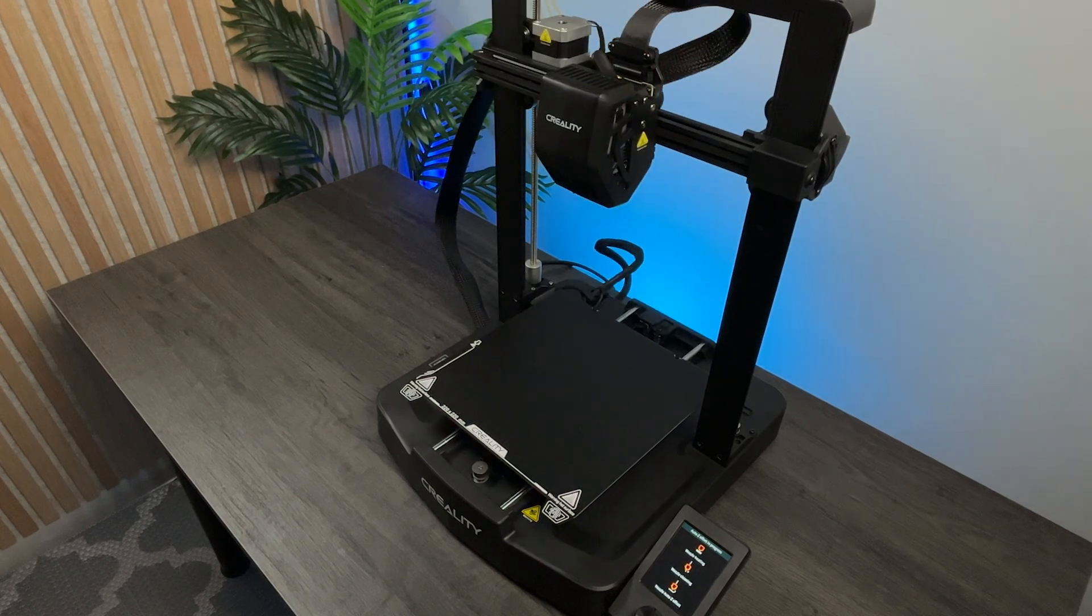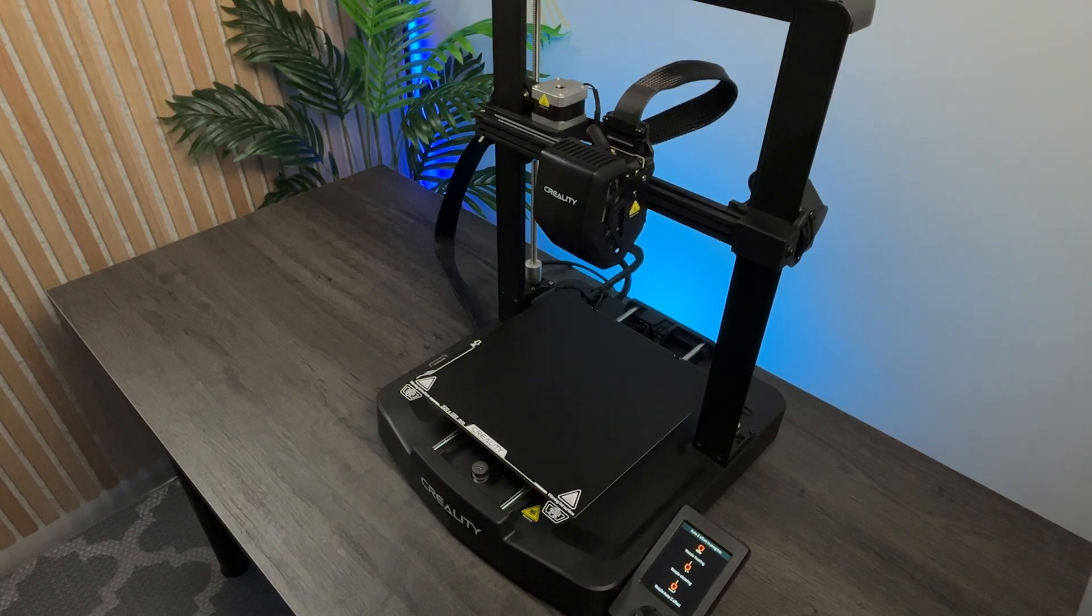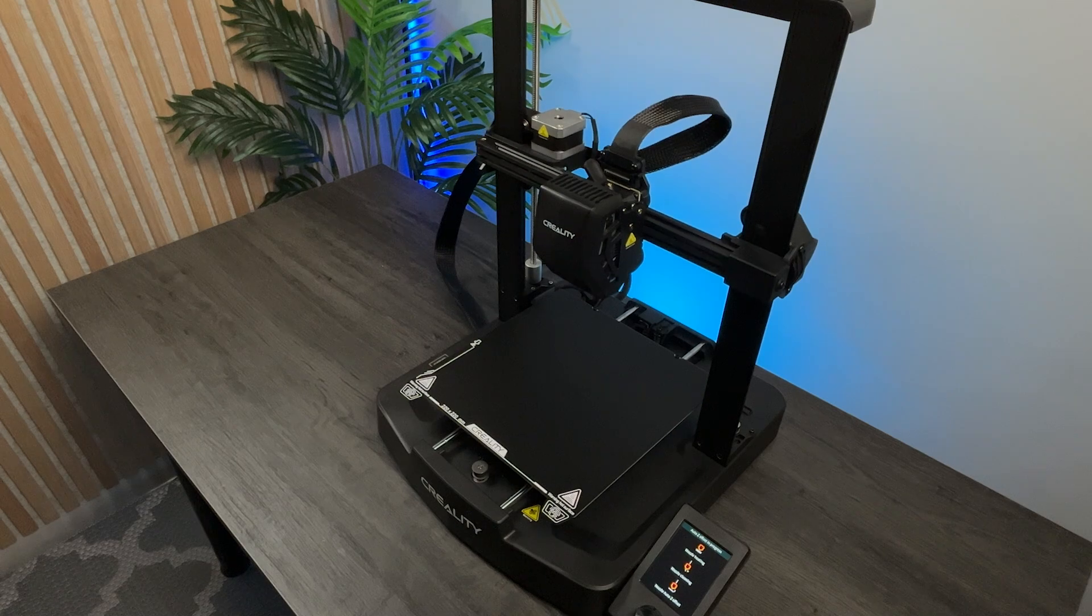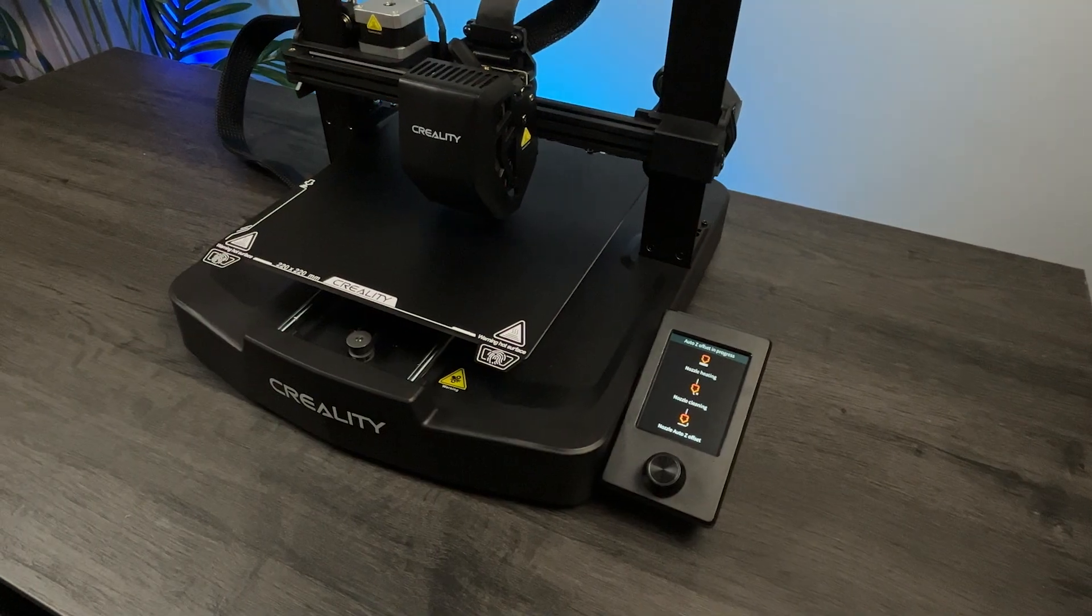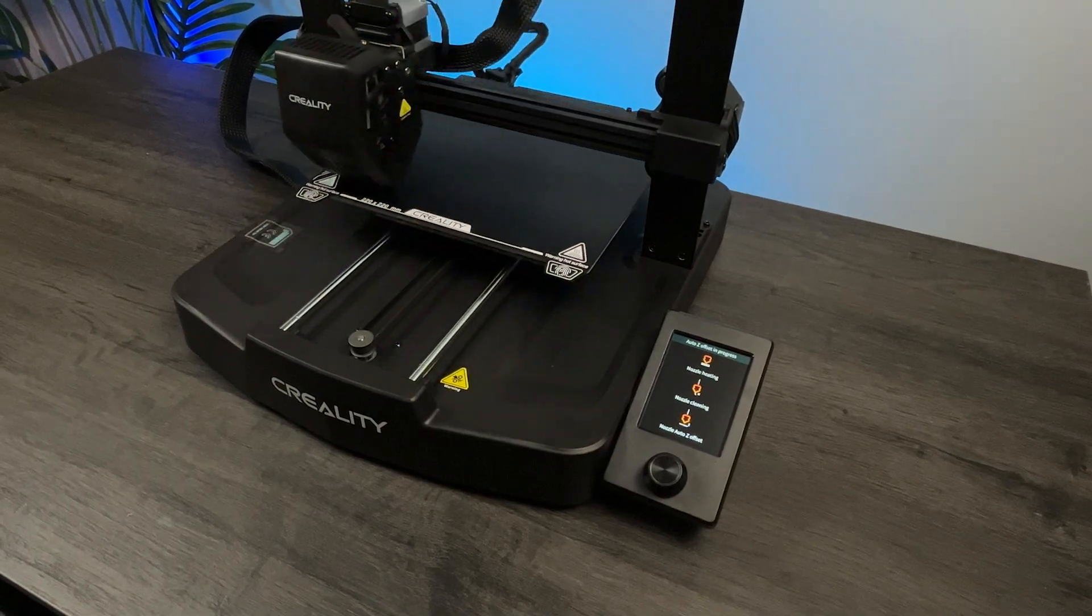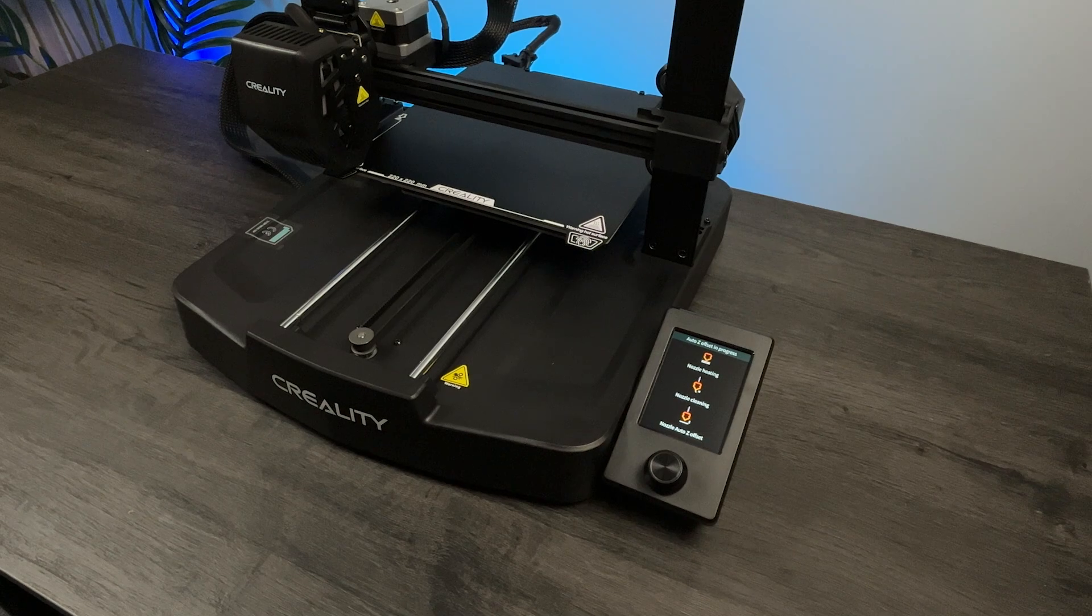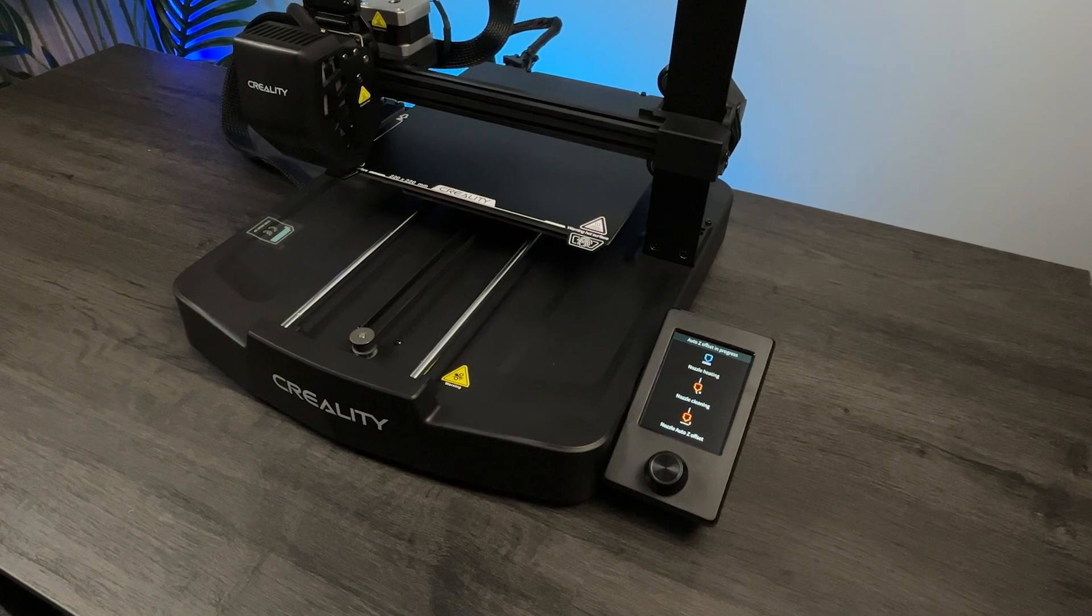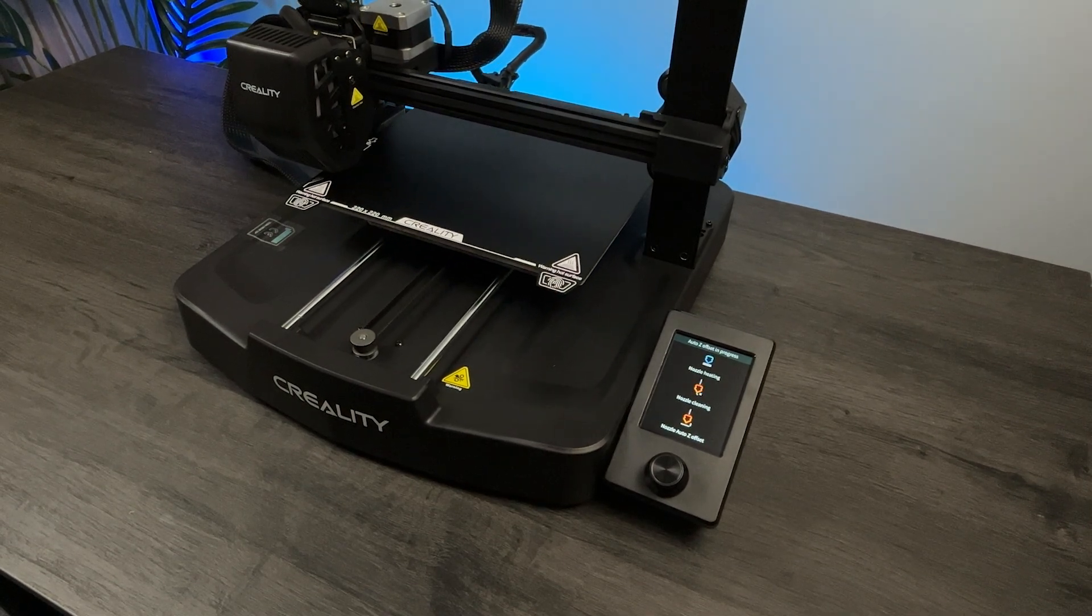After powering up for the first time, the printer is already doing some adjustments. The printer has Auto Bed Leveling and Auto Z Offset. So, there's nothing better for a beginner like me.